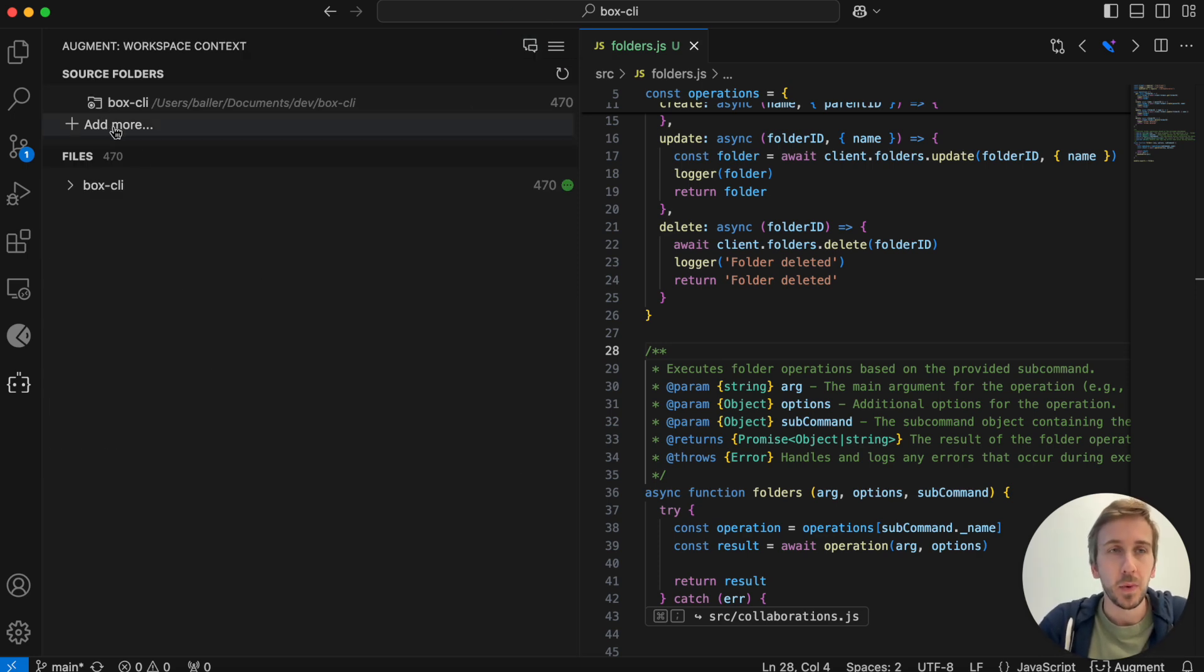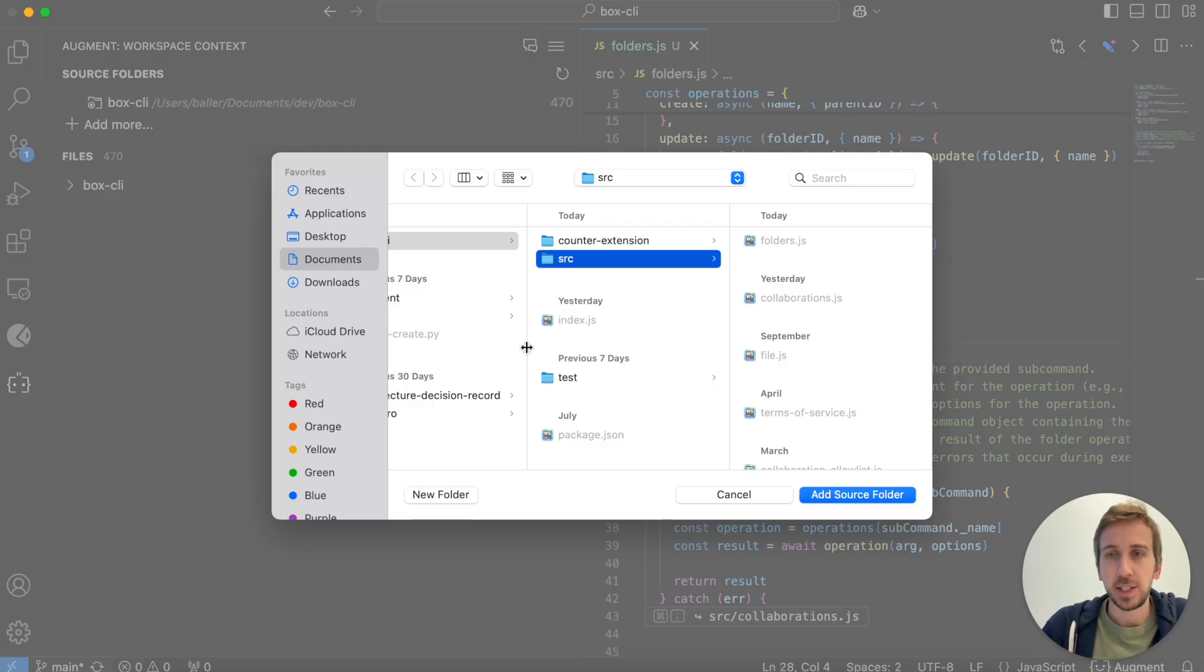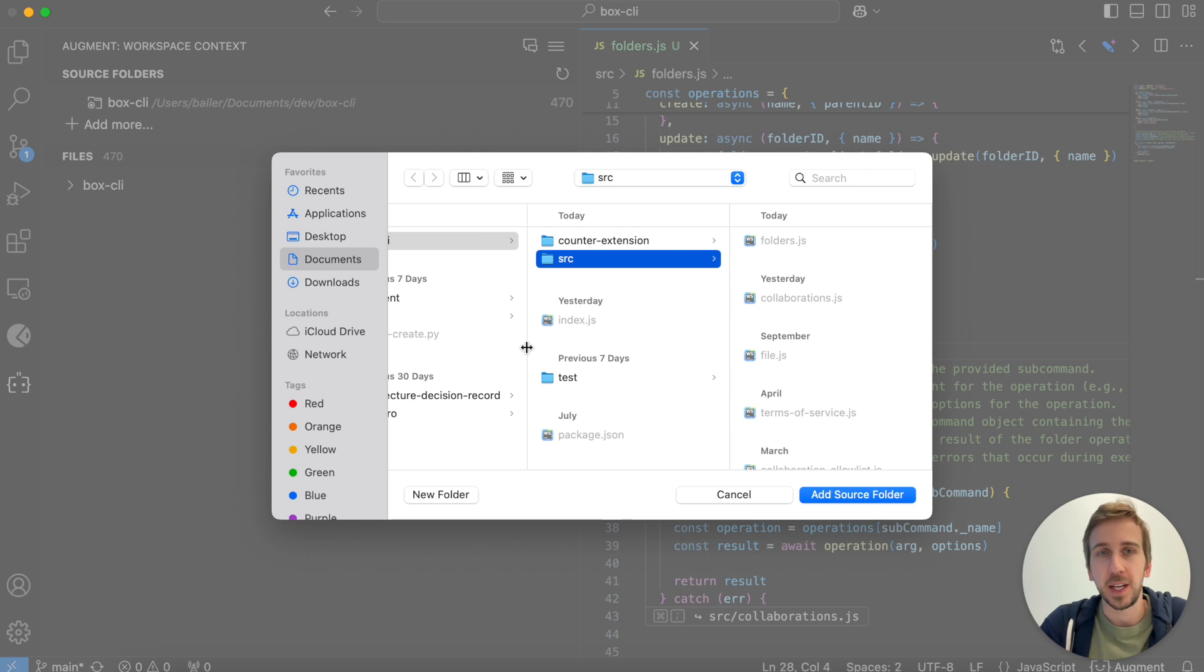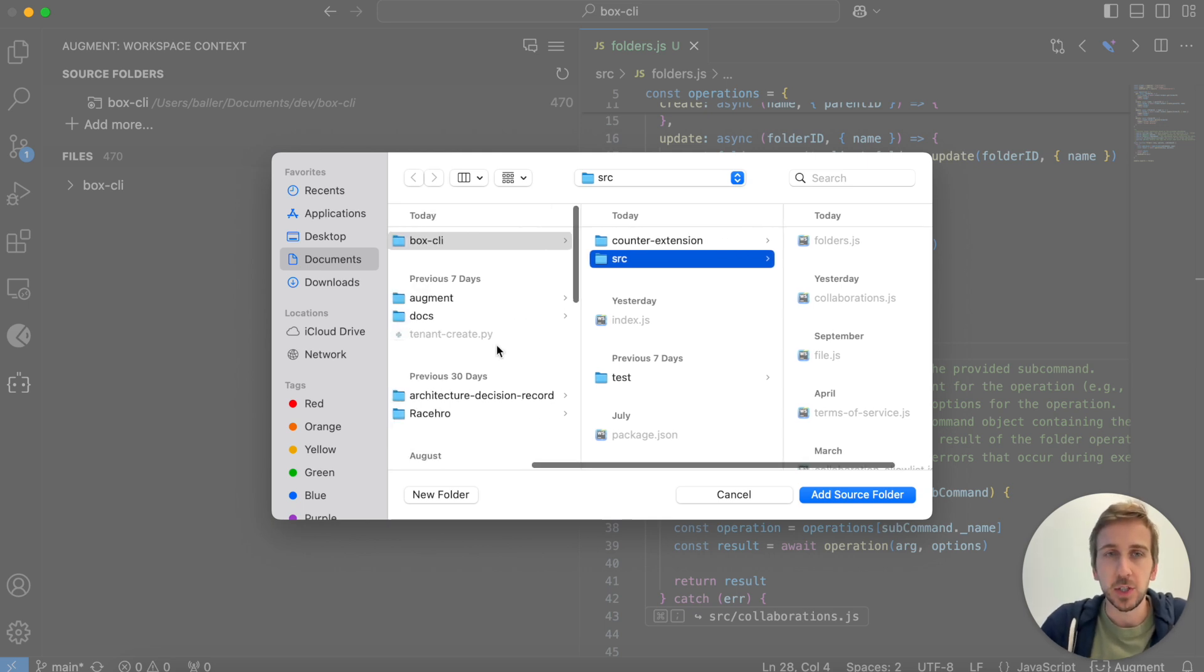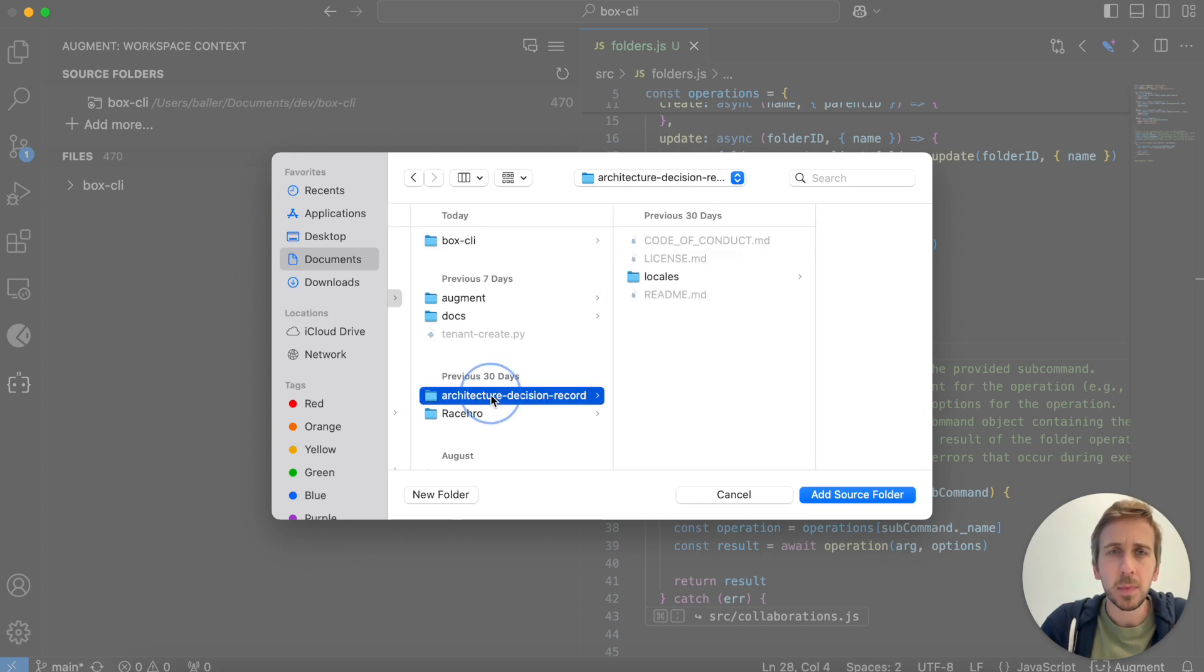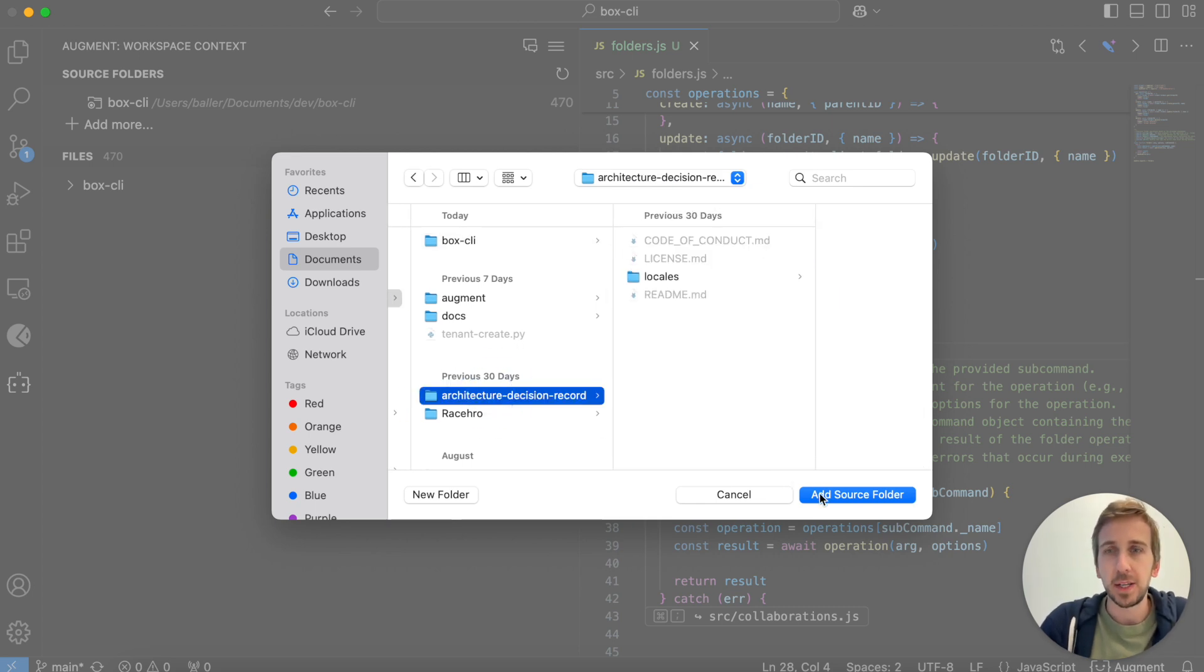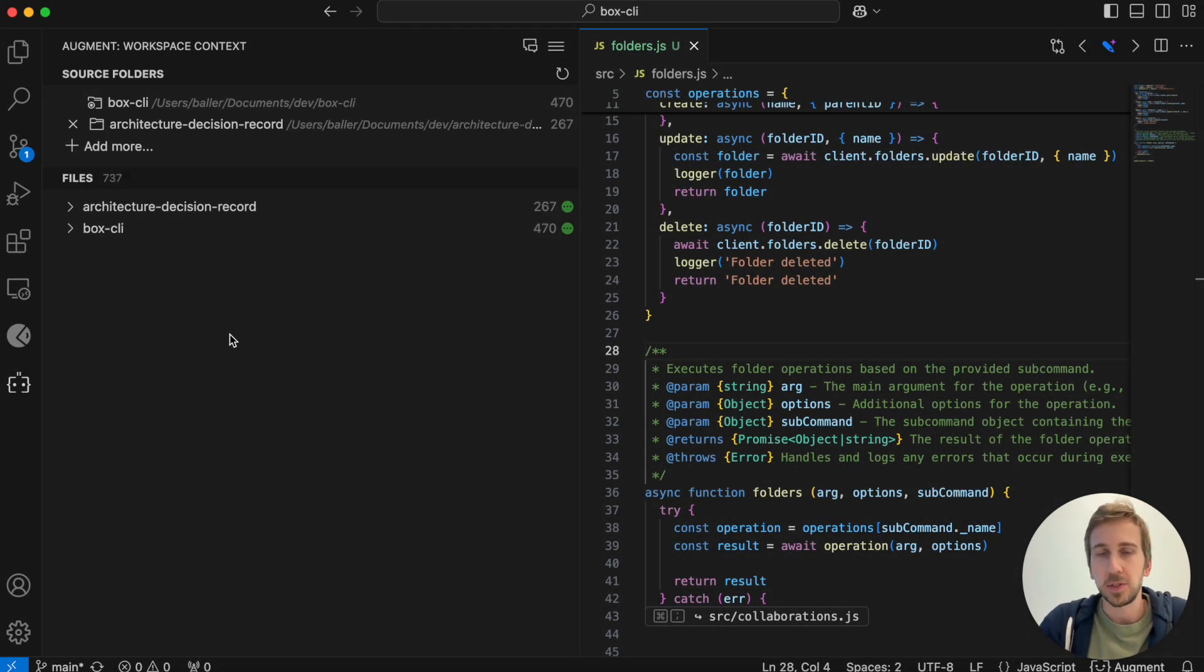So when I press add more, I could go away and select that related repo, the back end to the front end and vice versa. If I've got a couple of microservices that are related to each other, I can go away and select all of those. I could also pull in style guides or things like architecture decision records and be able to query Augment about those instead of trying to crawl through them myself.